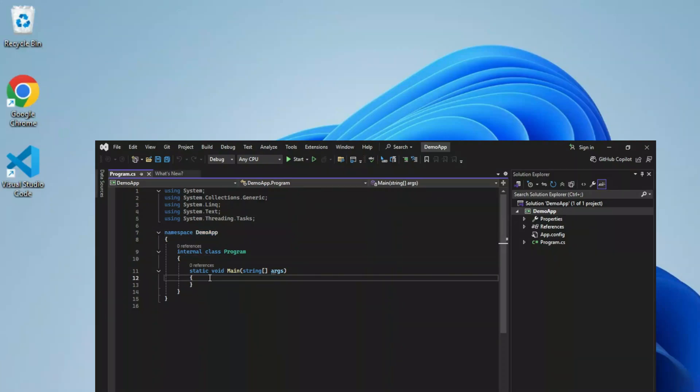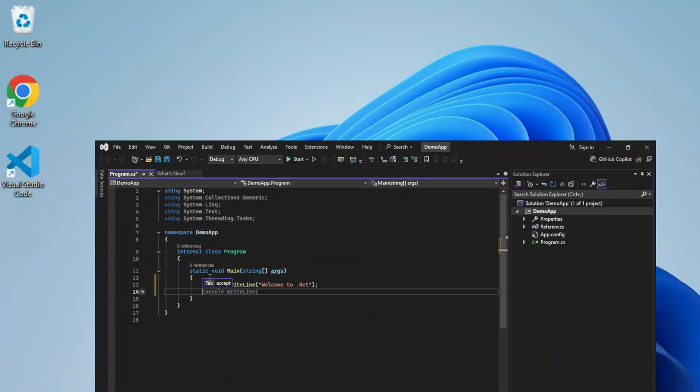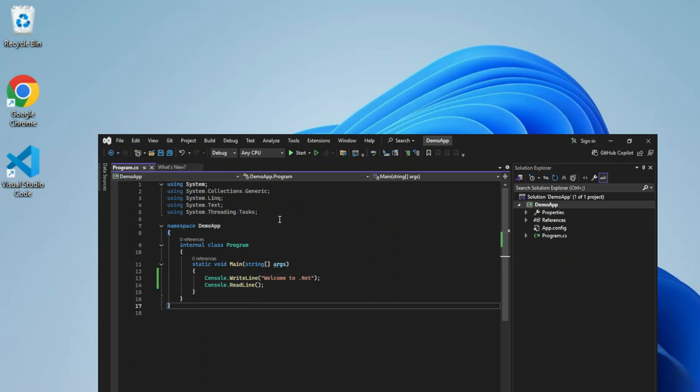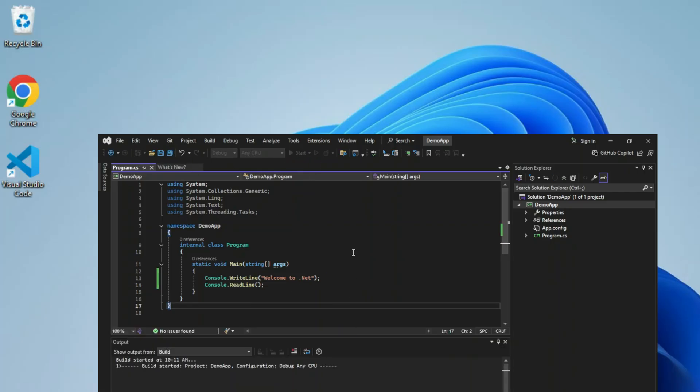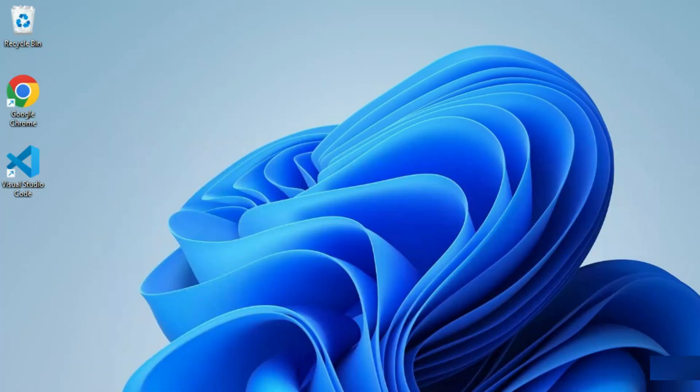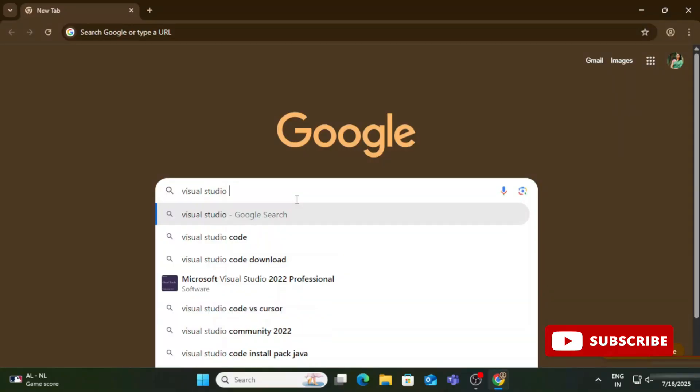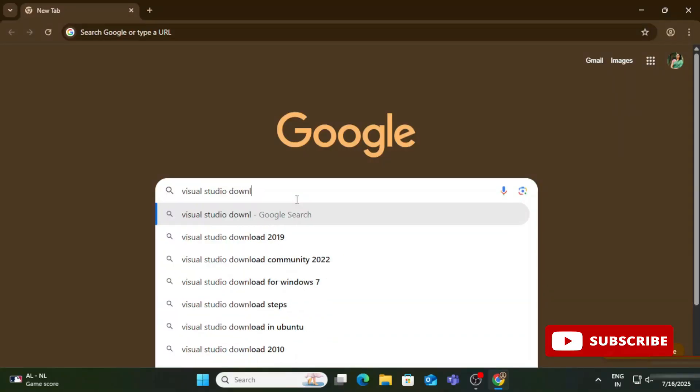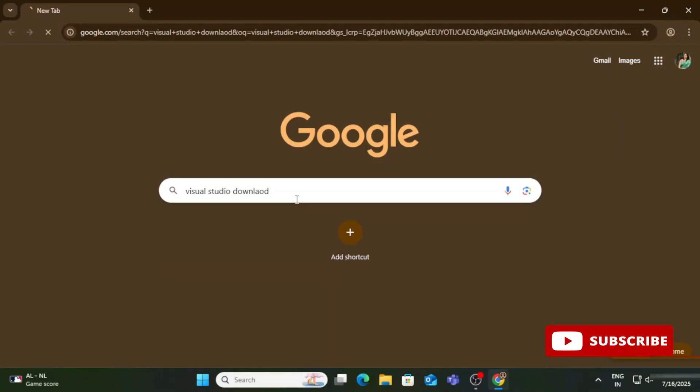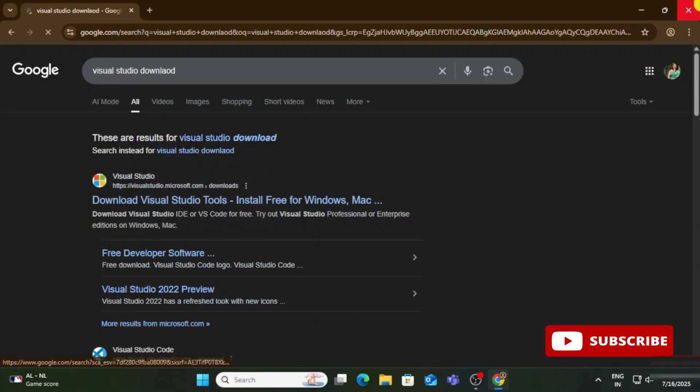If you want to create a .NET application and install Visual Studio on your system, this video is for you. Welcome back to my channel. In this video, I'll be showing you the installation of Visual Studio. Let's start the video.